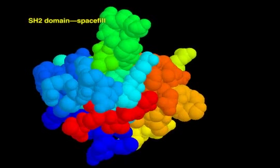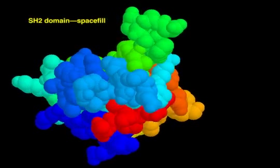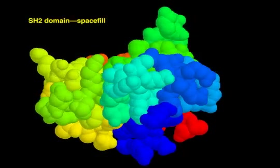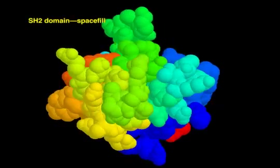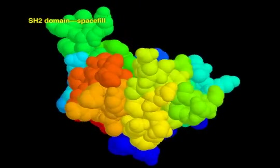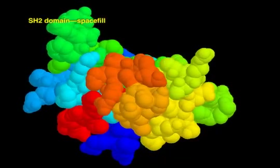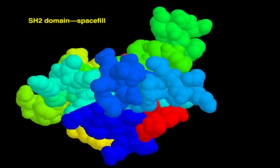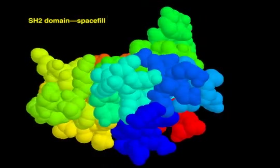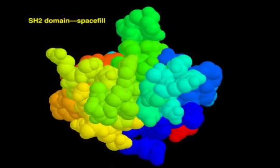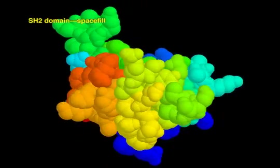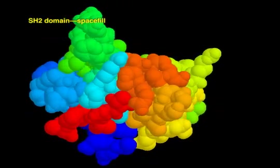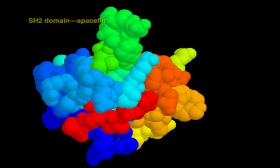A space-fill view depicts each atom in the polypeptide as a solid sphere. The radius of the sphere represents the van der Waals radius of the atom. The coloring scheme follows the same rainbow spectrum used before, with the N terminus red and the C terminus blue.